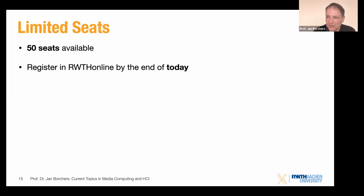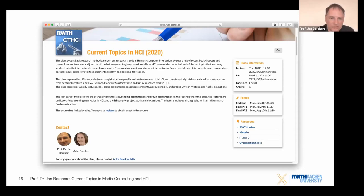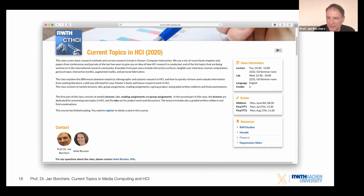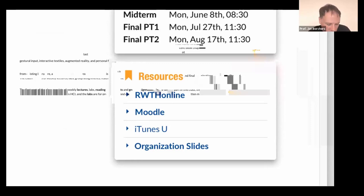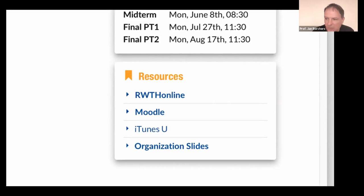Here's an overview of the jump page I just mentioned. The jump page has a summary of what this class is about, and on the top right you have class information — when and where — plus the midterm and final dates posted there again. There's also a link to resources, which is super useful. It'll tell you where to find the RWTHonline link, the Moodle rooms, and we've moved video content from iTunes U over to YouTube — videos will be uploaded shortly after the end of each class. You can also find slides there. Remember the jump page — it's your starting point for everything. This is also where you would sign up in RWTHonline to make sure you have a seat in this class.